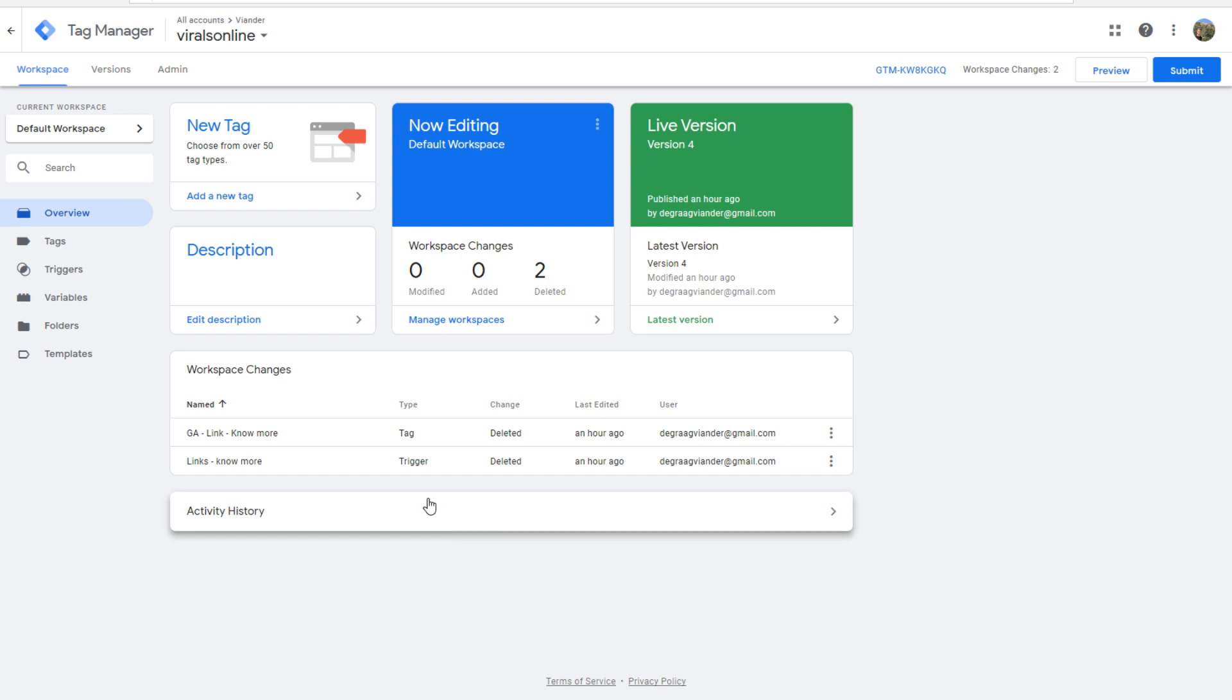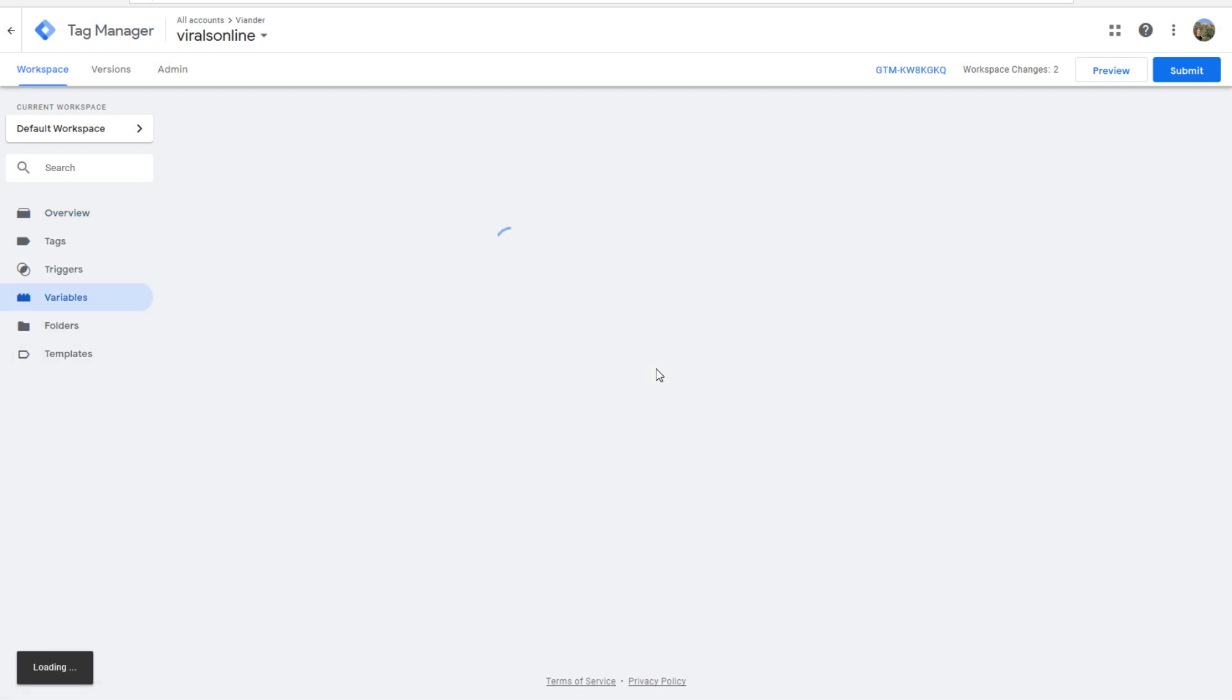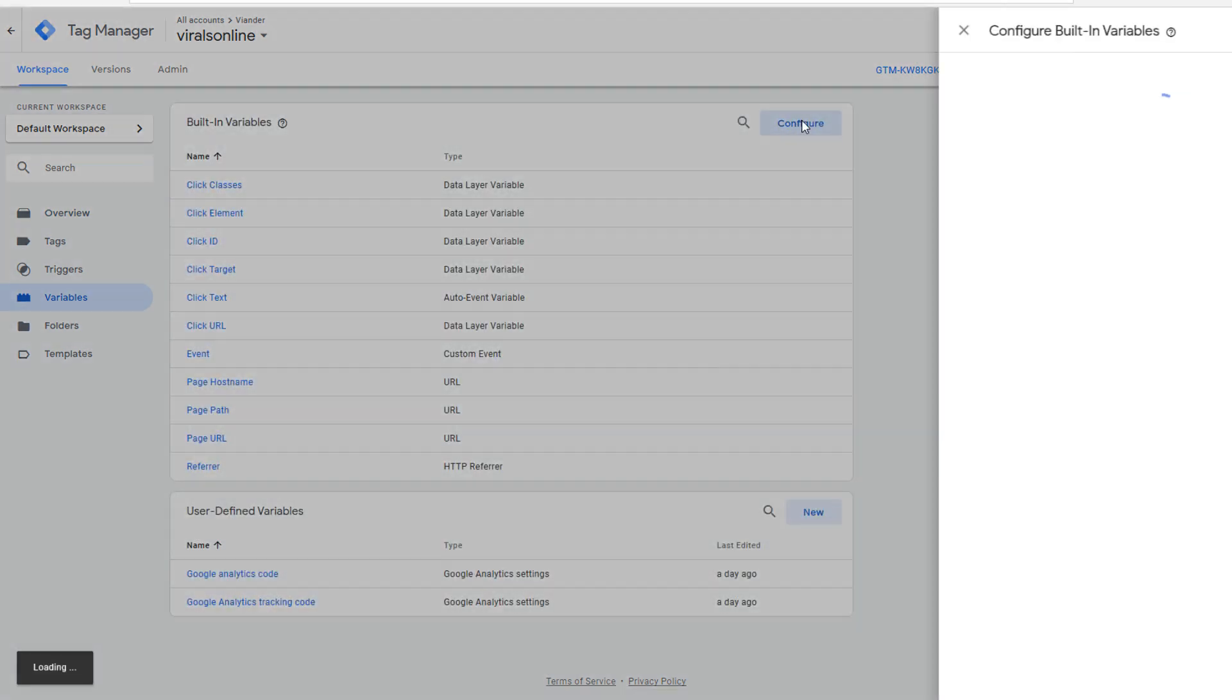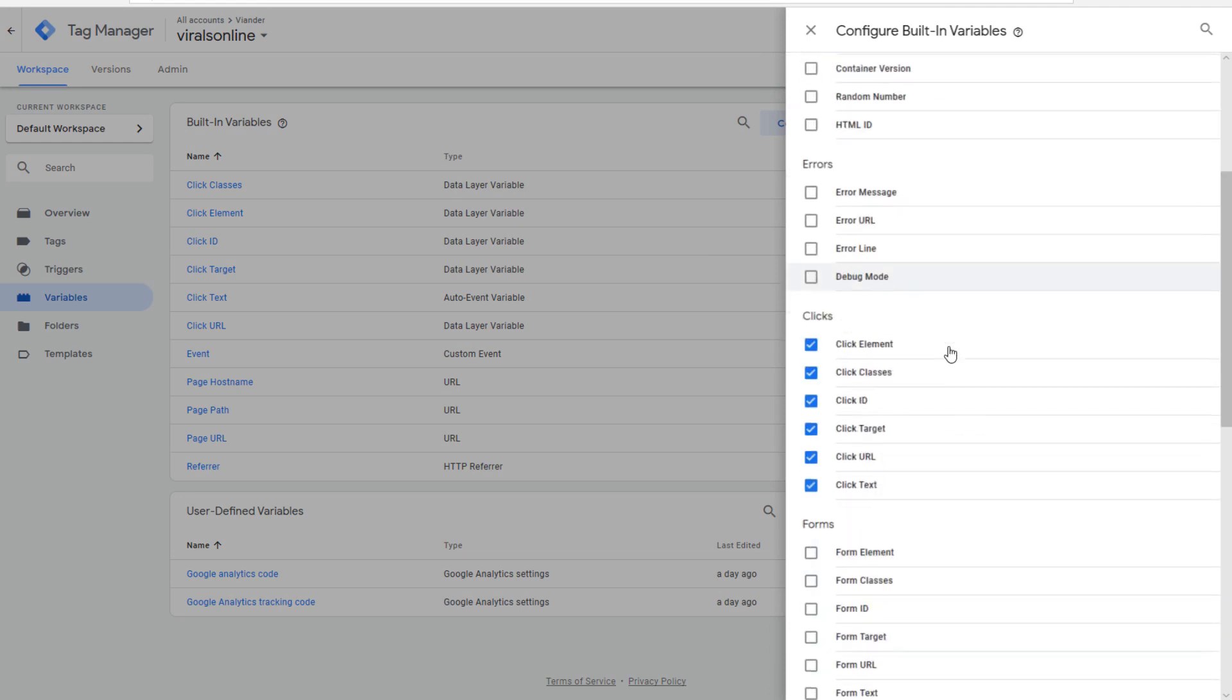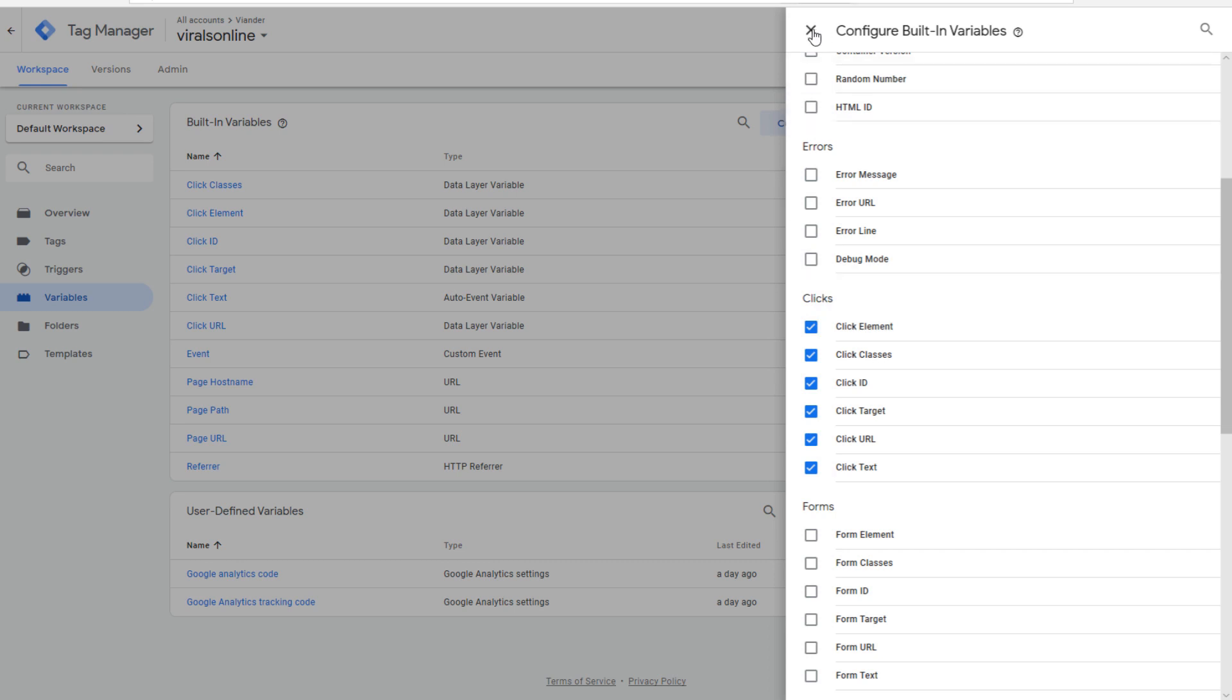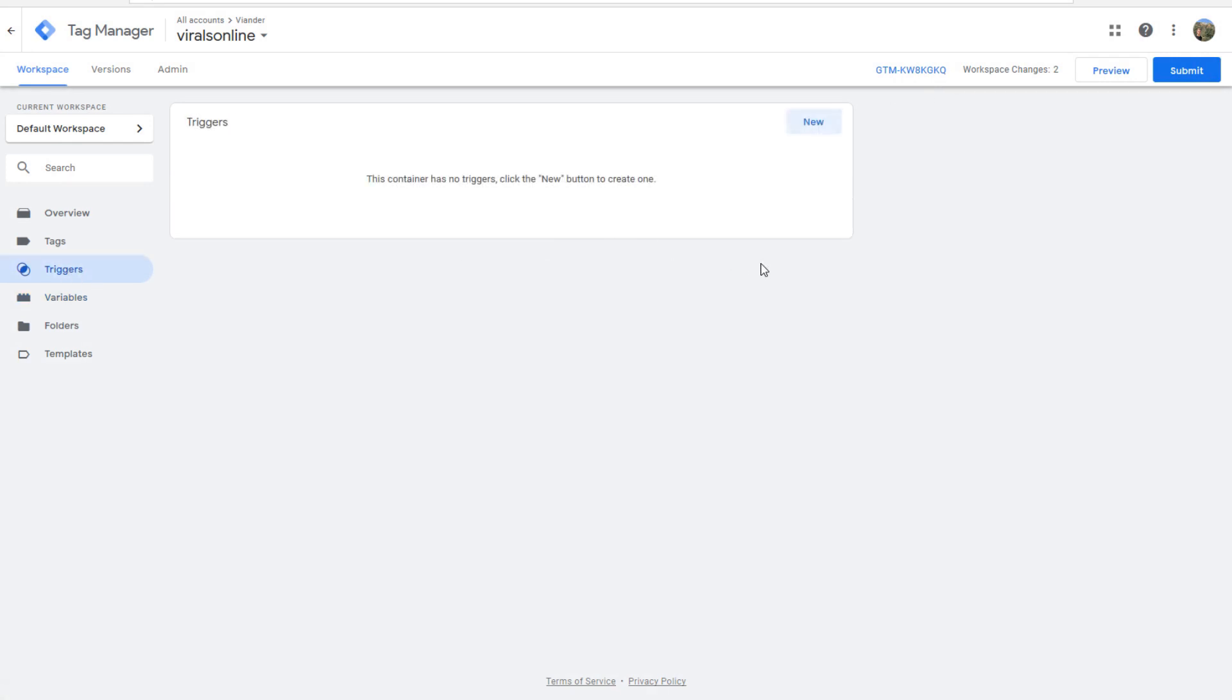I'm going to start with Google Tag Manager and selecting some variables that you need. Click on variables, configure, and here you go to clicks, and you'll select all boxes under clicks. As soon as you've done this, you can click on the X, and we will go to triggers.